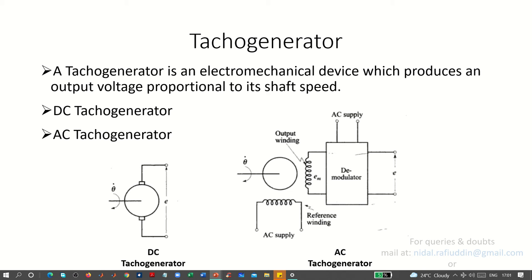It is classified into two types: the DC Tachogenerator and the AC Tachogenerator. In case of the DC Tachogenerator, as shown in the figure on the bottom left side, it resembles a DC motor armature. A DC Tachogenerator has the same construction as that of a DC motor.